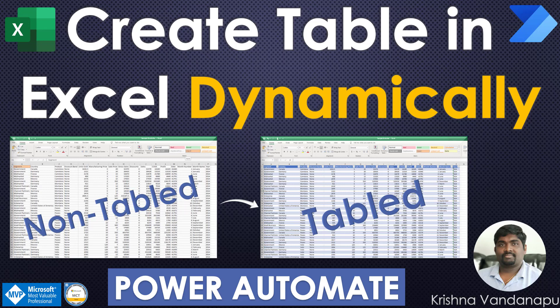Hi everyone, this is Krishna Vandhanapu, a business applications MVP and Microsoft certified trainer. Welcome to my channel.